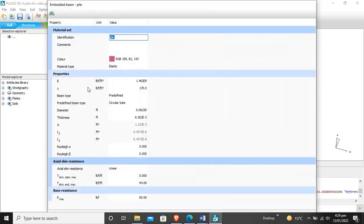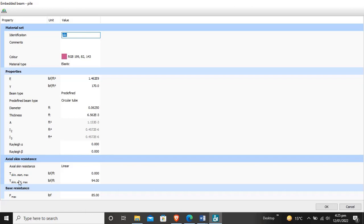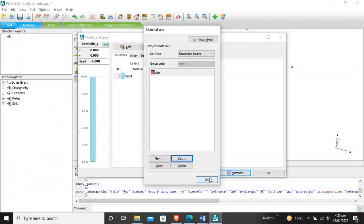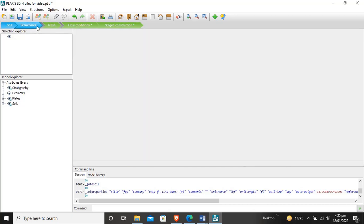We also created the material for piles. These are the pile properties: modulus of elasticity, unit weight of the pile material. The beam type is predefined as circular tube. These include diameter, thickness, area, and moment of inertia of the pile. This is the skin resistance and base resistance of the pile. The material is already assigned.